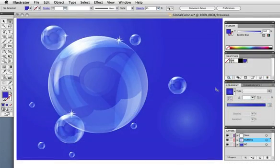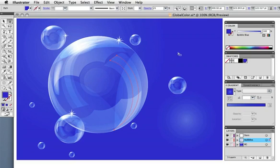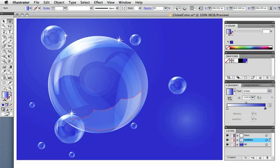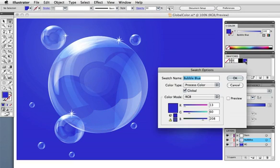Here's an RGB file that has a lot of gradients and transparencies — global color will work with this as well. This shape is filled with 100% of the global blue but it has a transparency and a blending mode. Here's a gradient that goes from the blue to white, and as before I can bring up the swatch options and change the color.